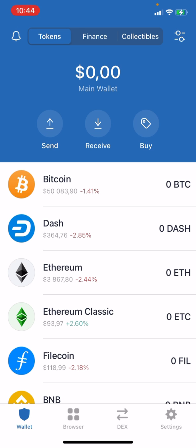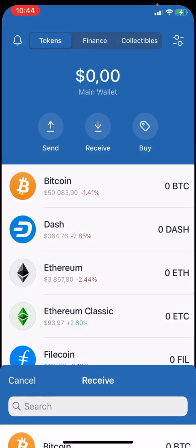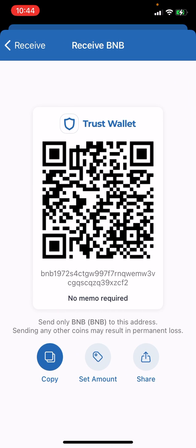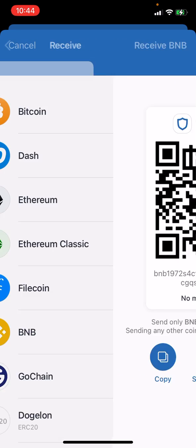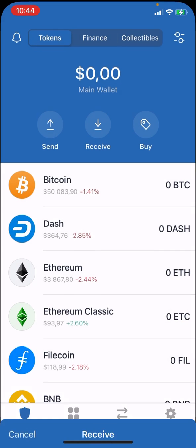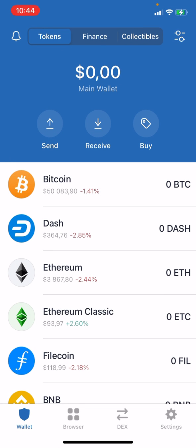To transfer, press Receive, select BNB, copy the wallet address, and paste it where you have your Binance Coin to transfer it to Trust Wallet.